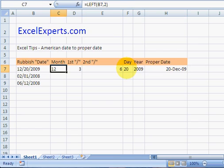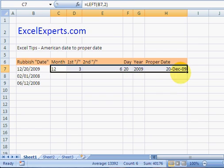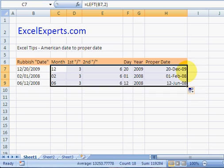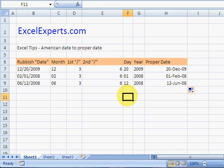Copy that. Copy down. And there we go. We've solved our date problem. You've been listening to ExcelExperts.com. Thank you for listening.